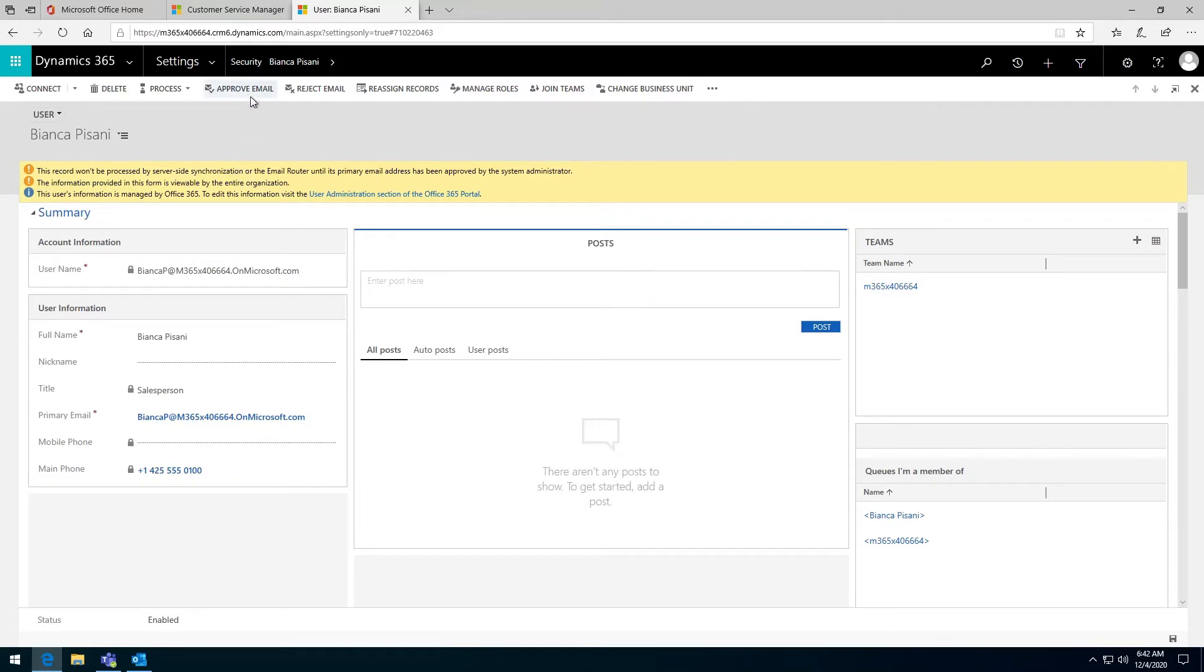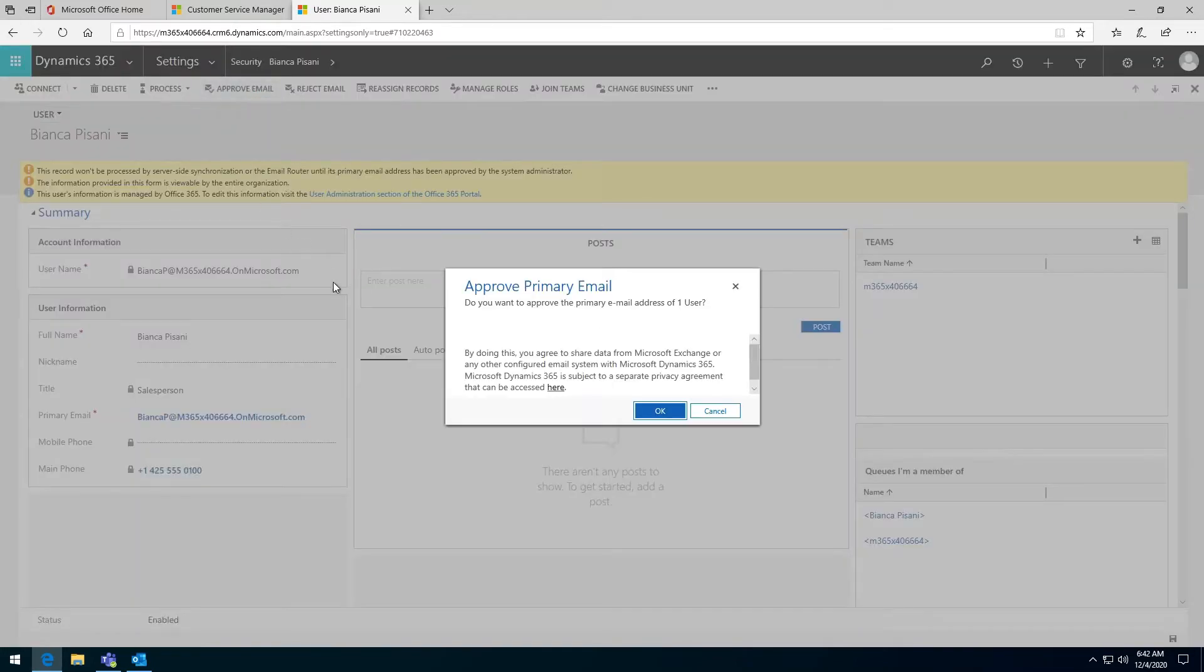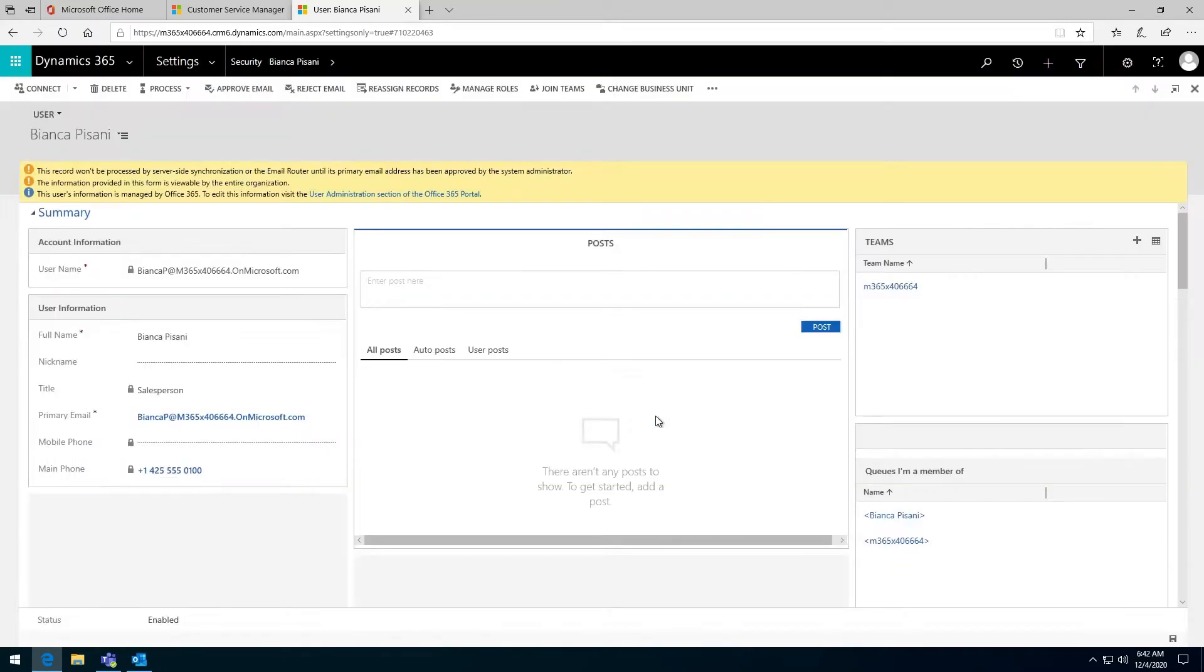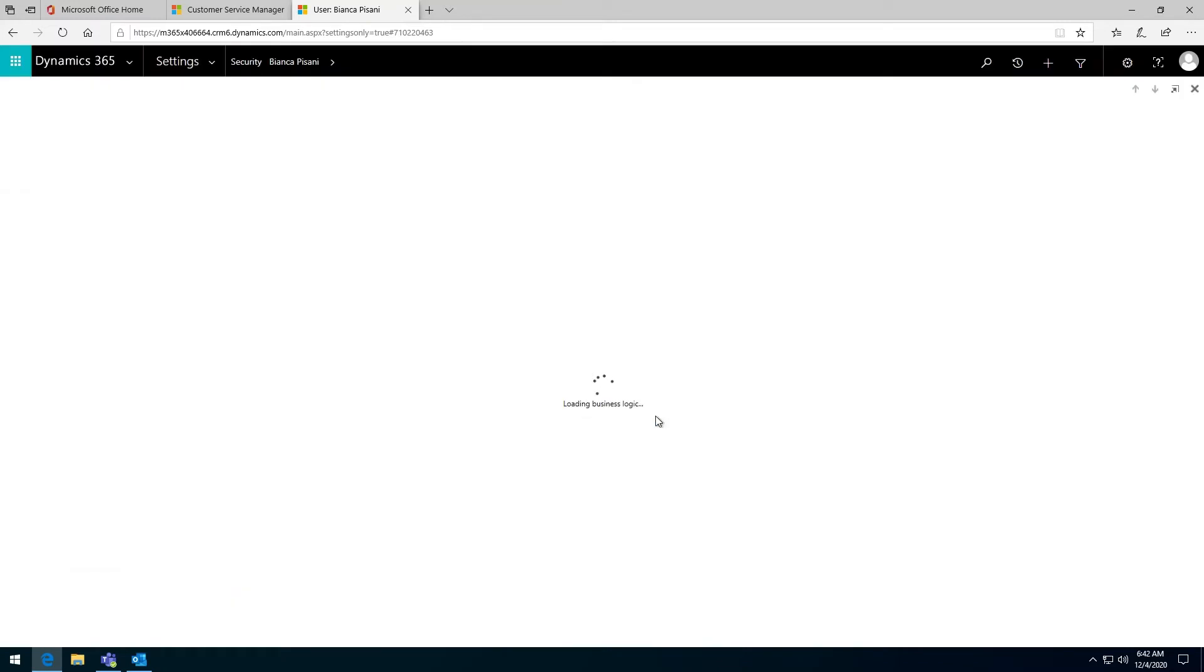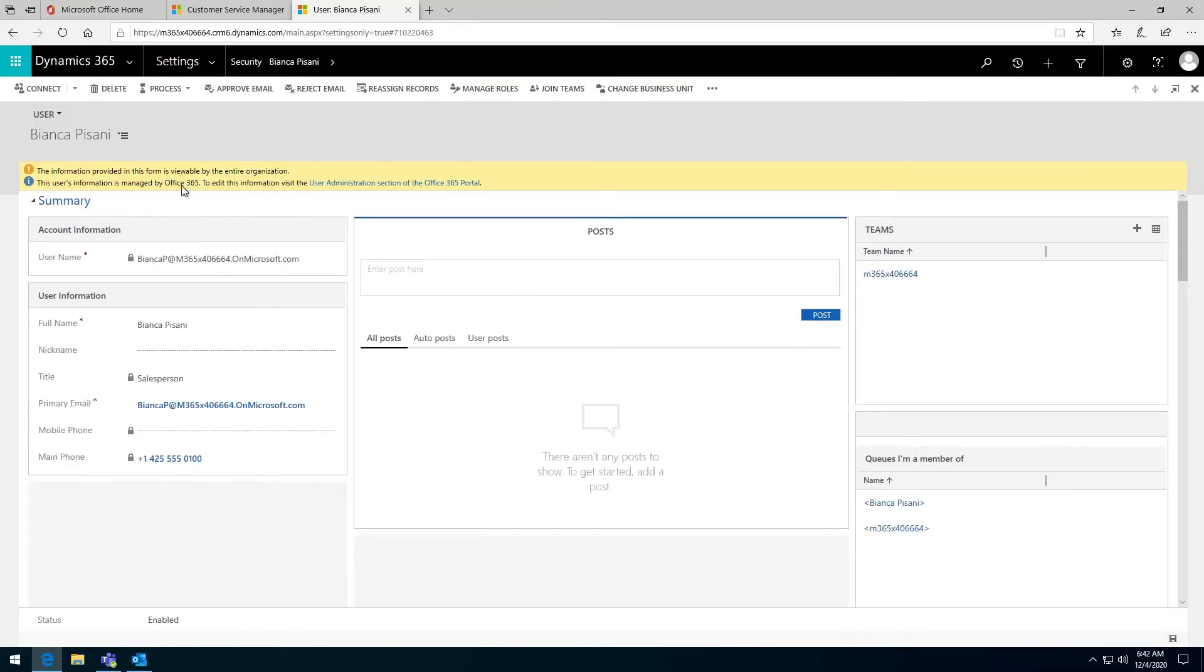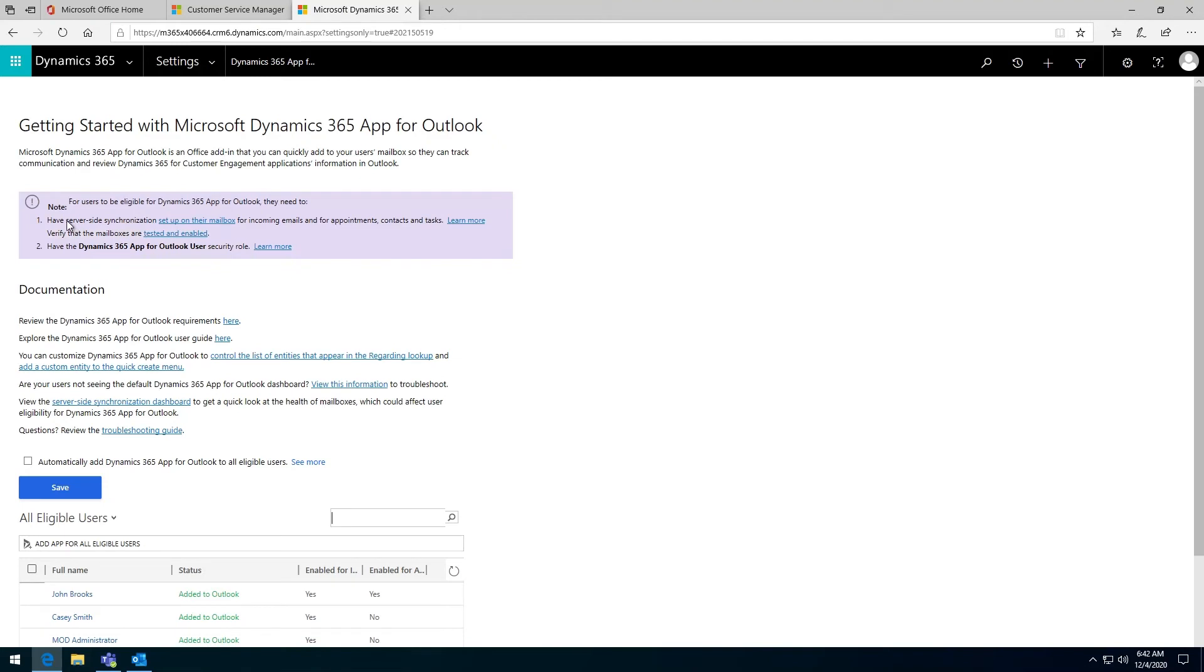I'm going to click on approve email, and that's going to approve the primary email which is assigned here so that the sharing and the mailbox will be enabled. The next step is going to be, as we saw, the second step here is to enable the server side synchronization.